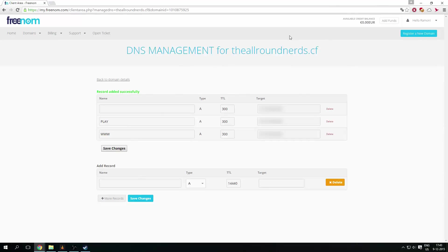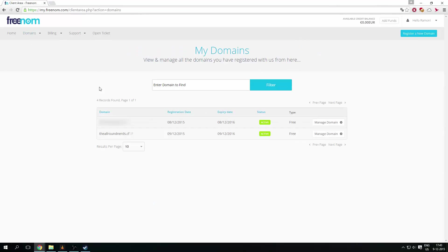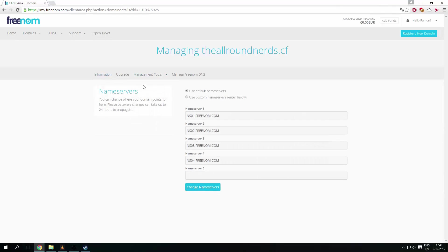So once you have done that, you want to check if the name servers are correctly set up. So you can go to domains, my domains, you can go to manage domain, and then go to management tools, and name servers. You want to make sure it's on use default name servers. And because then it will work.